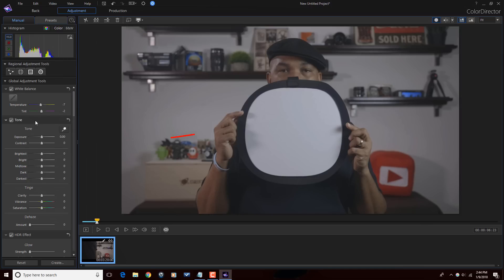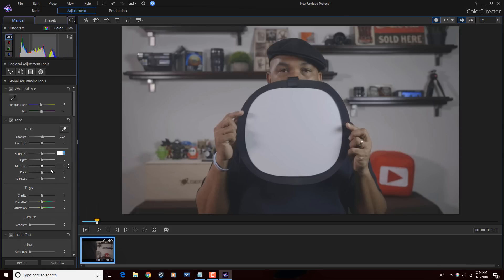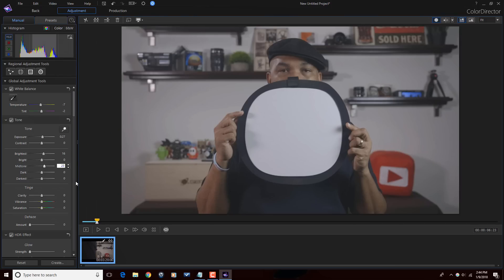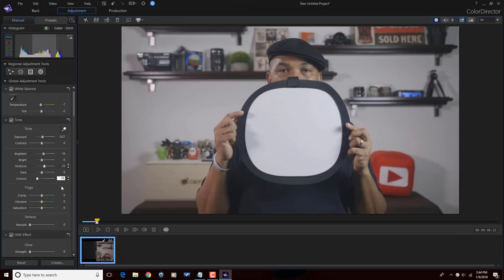Then I'm going to go down to the Tone section. I'm going to bring my exposure up a bit. And under Brightest, I'm going to bring that up. And the Midtones, I want to bring those up as well. Bring up those Midtones a little bit. Then I want to bring the darkness down here so that anything that's black, I want to bring it down a little bit.